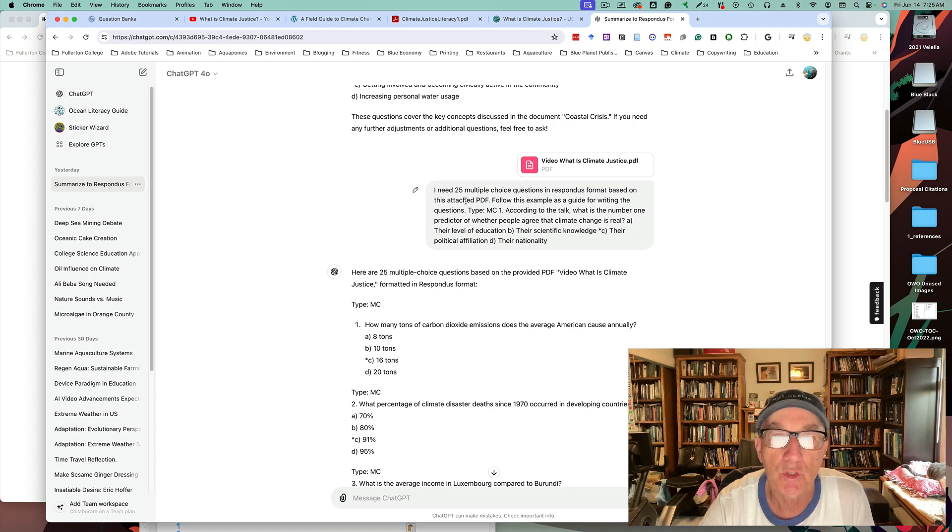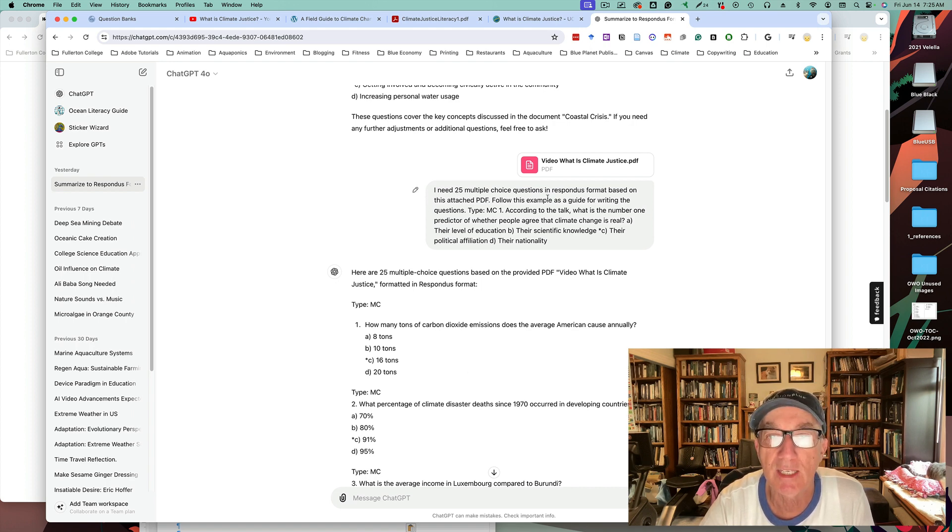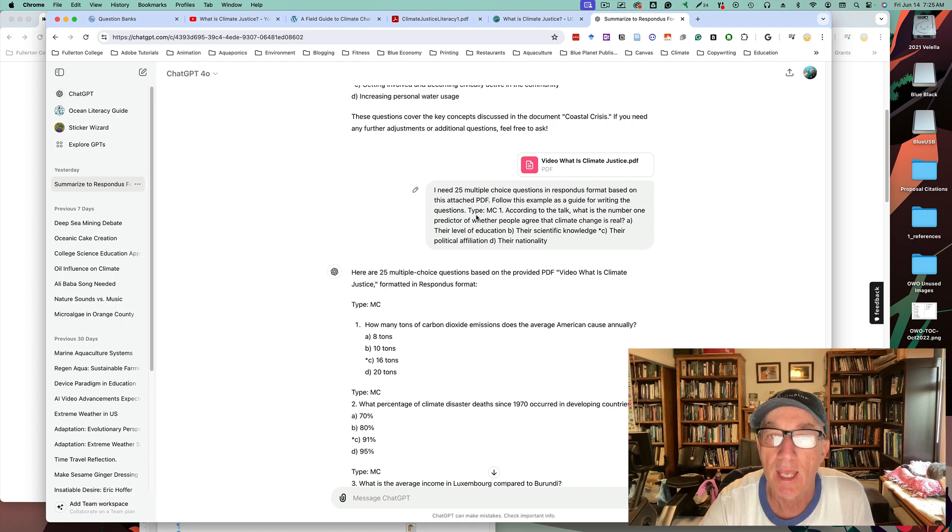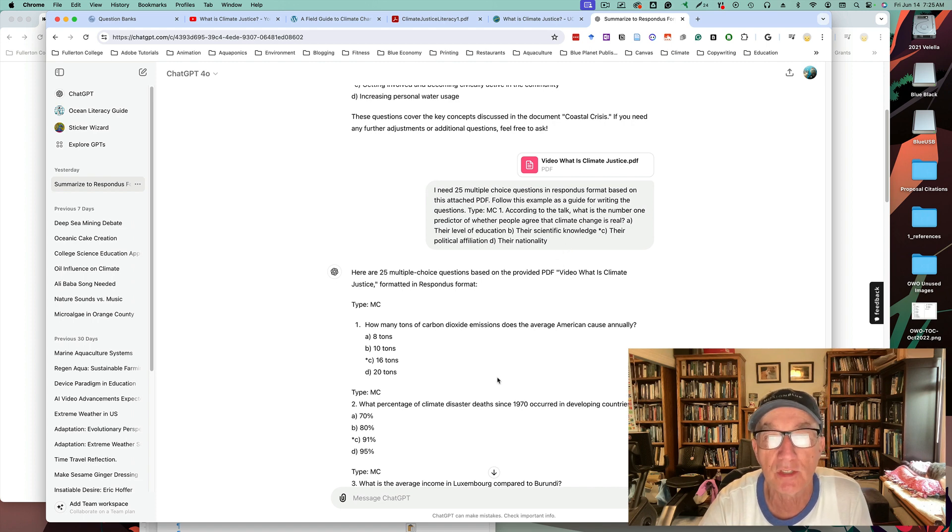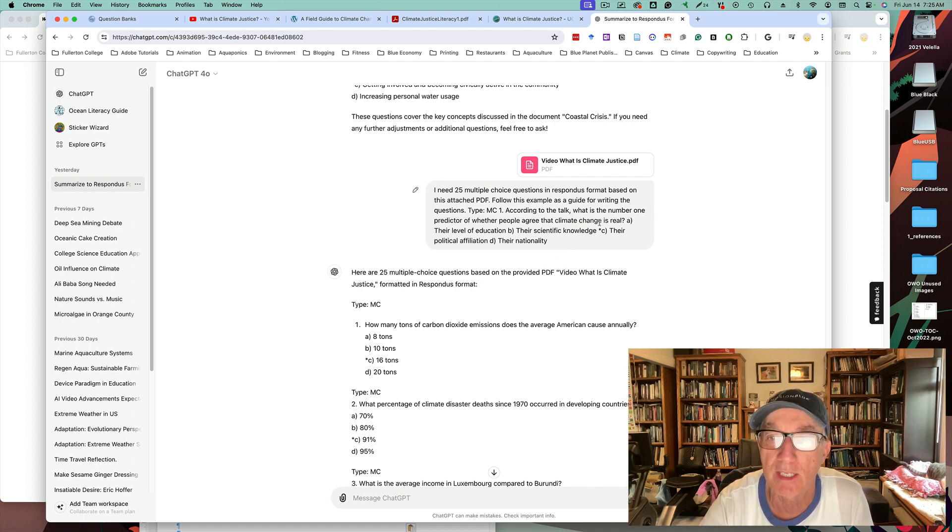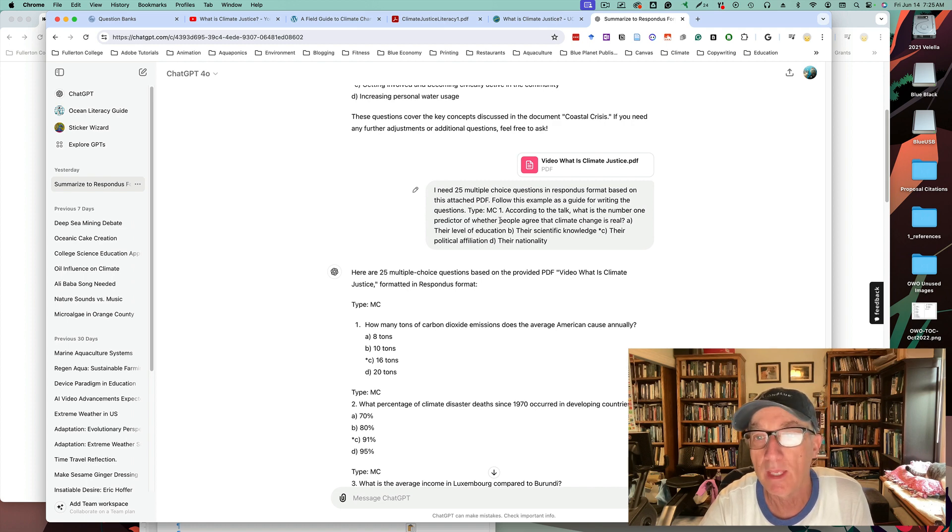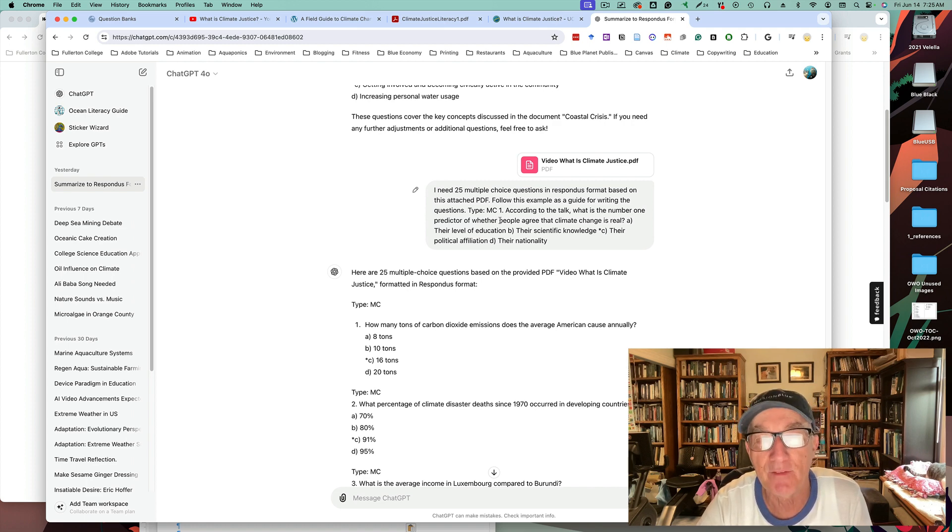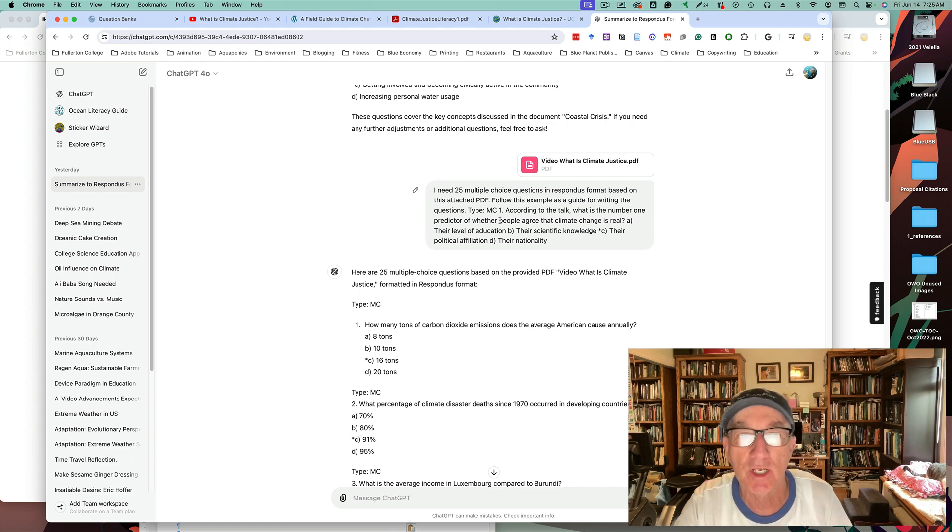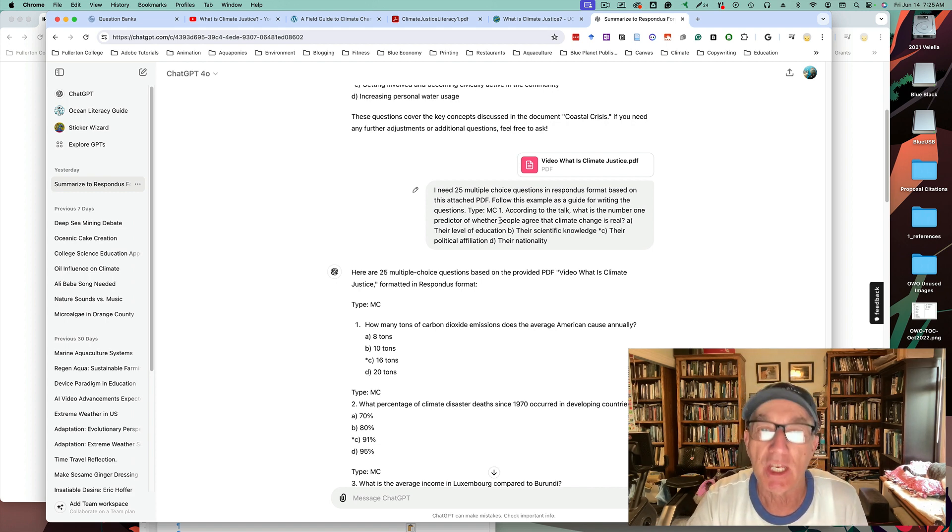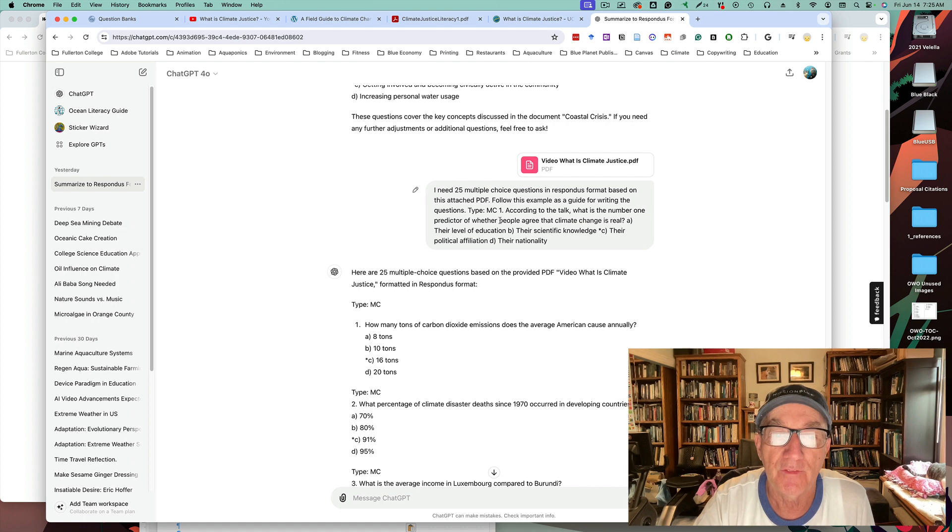Now, if you just wanted to print questions, you could say, I need 25 multiple choice questions, and then tell ChatGPT exactly how you want your questions to appear. Do you want all the answers at the end? Do you want to mark the answers? That's up to you. Rather than having to hand edit every single question you write, ChatGPT can do that for you.